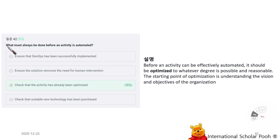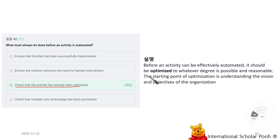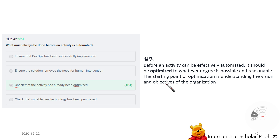What must always be done before an activity is automated? Check that the activity has already been optimized. Before an activity is effectively automated, it should be optimized to whatever degree is possible and reasonable. The starting point of optimization is understanding the vision and objectives of the organization.